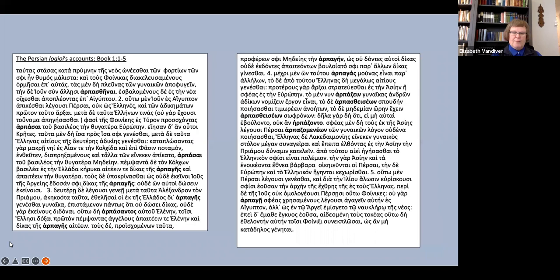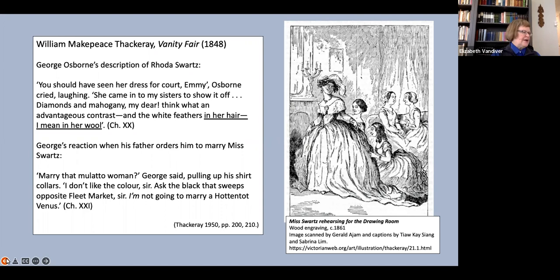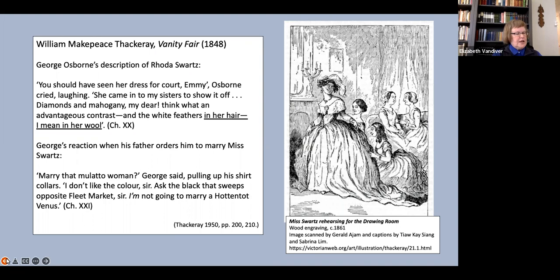My linguistic examples are from the 19th century, but it's worth noting that black people still encounter racist aggression concerning their hair today. There have been several cases in recent years in both the US and the UK of black children being expelled or threatened with expulsion from school for wearing their hair in its natural state.